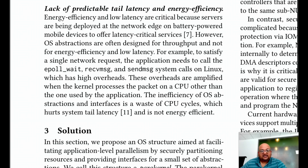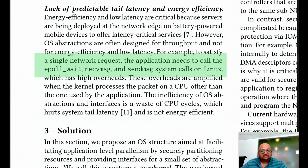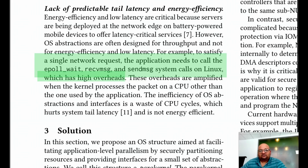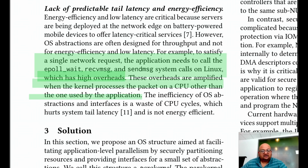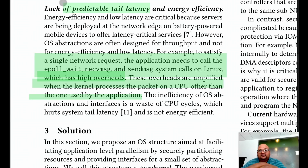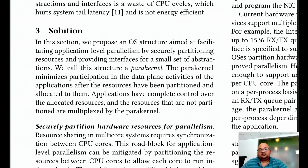Currently, in Linux, to service one network request, you need to make three system calls, and all of them have pretty high overheads. This overhead gets worse if the processing of the packet and the application thread are on two different CPU cores. All of this is bad for performance because it leads to unpredictable latency in the long tail.